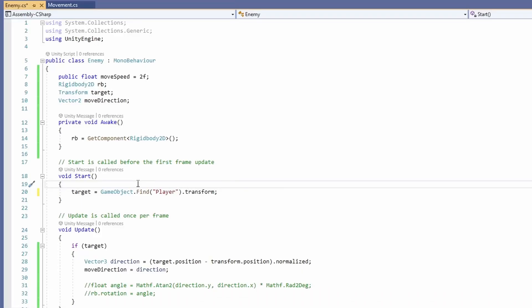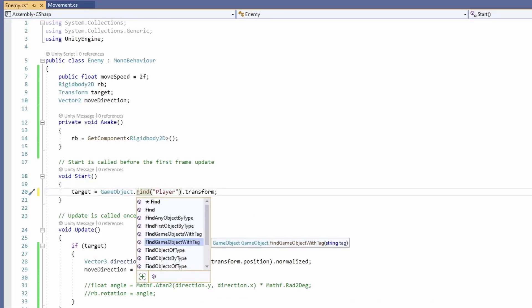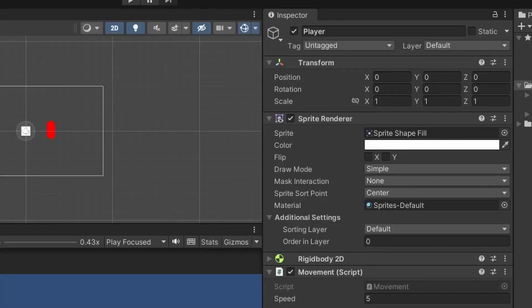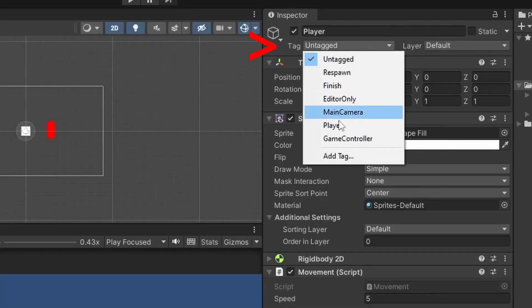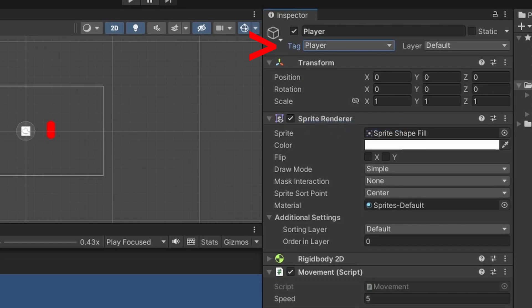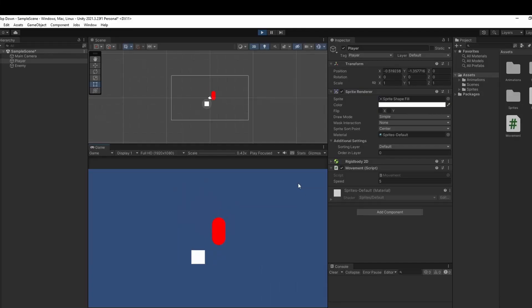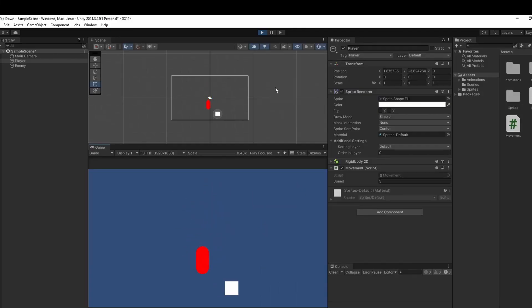You could also set your target's transform by using FindGameObjectWithTag. Back in Unity, selecting your player, make sure the tag dropdown has Player selected. Those are just some other ways you could initialize objects in Unity. And that's it — nice and easy.